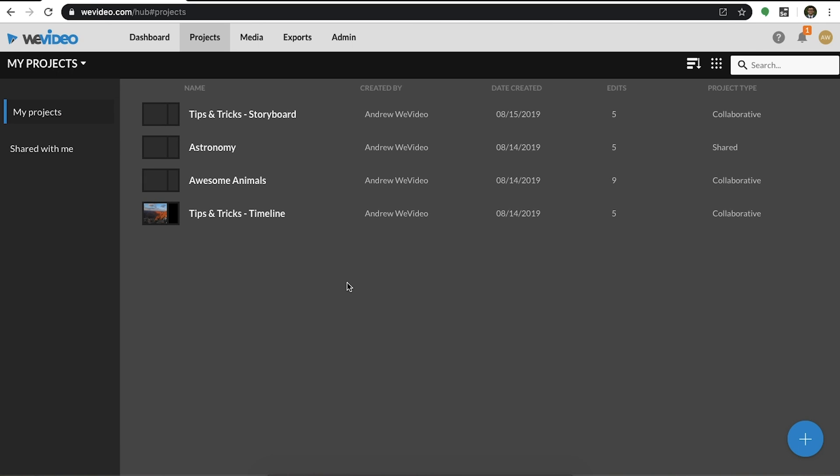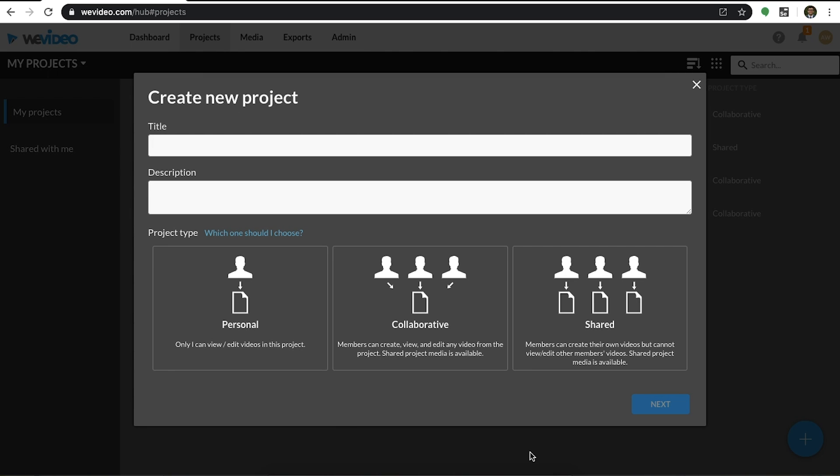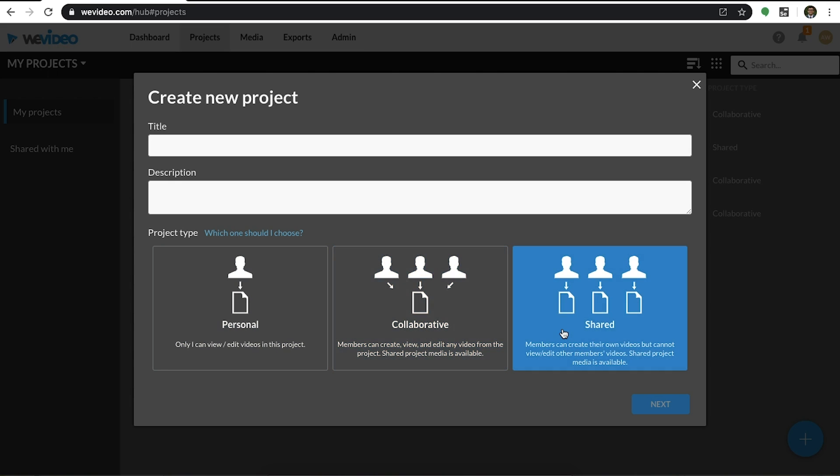The projects tab is where collaboration starts. To create a new project, simply select the blue plus icon at the bottom right. There are three different project types: personal, collaborative, and shared.